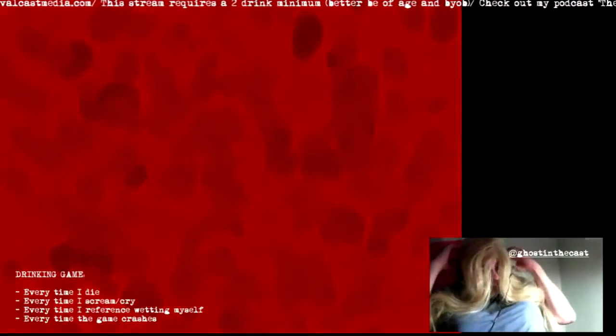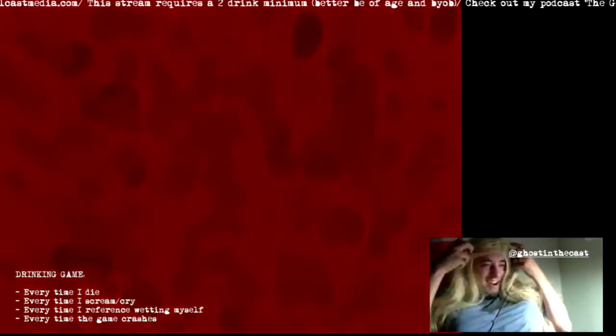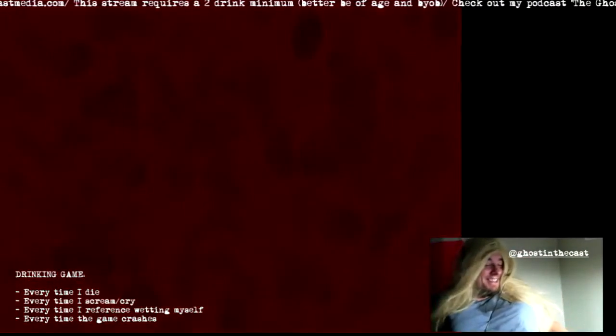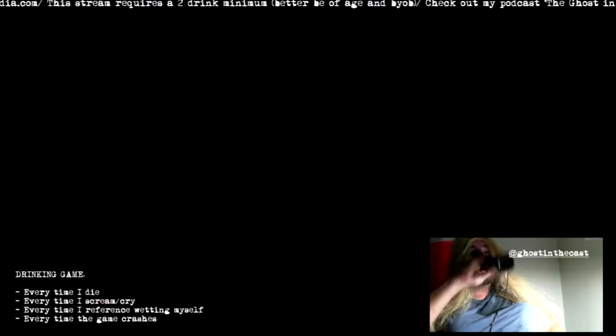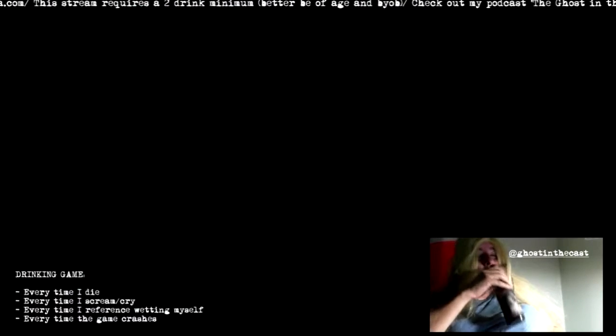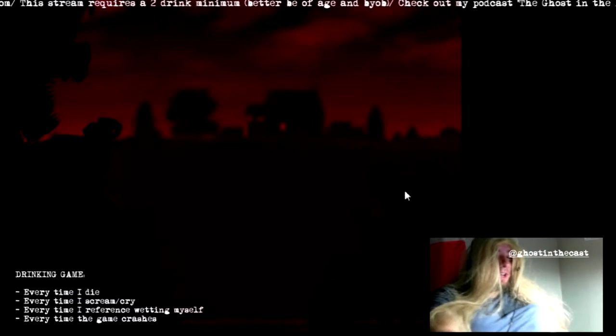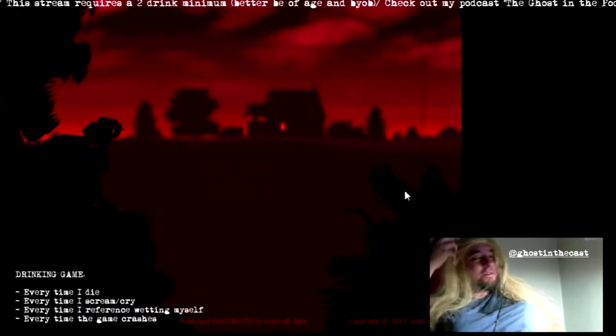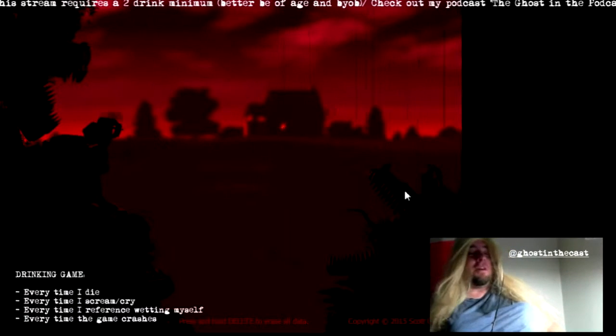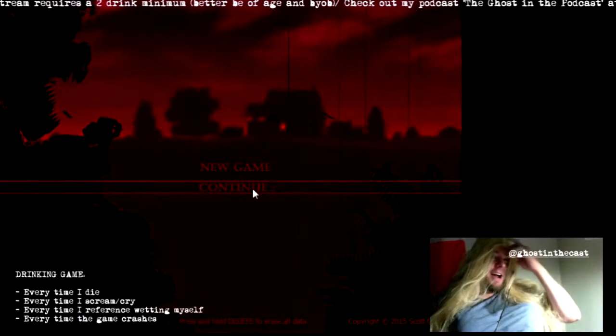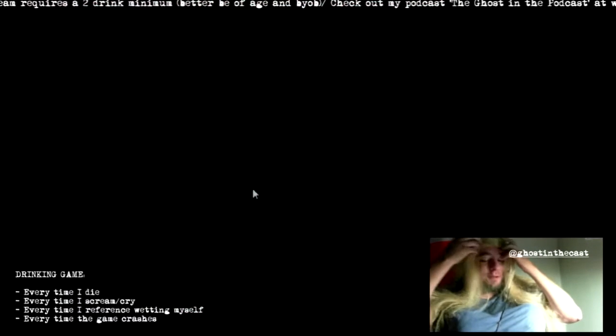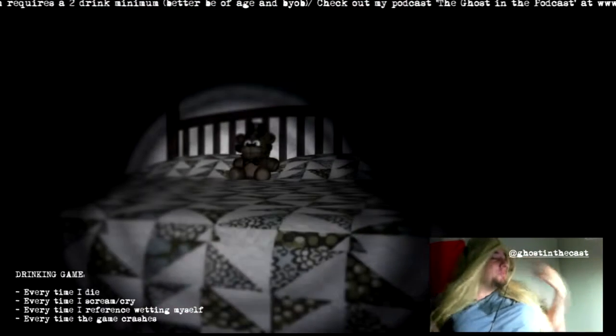Fuckin' chica! Alright! Oh, this is gold. We need a compilation of this shit. Oh, we're gonna do one. Don't worry. Alright! Next one.